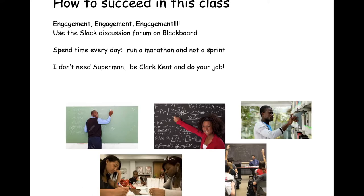How to succeed — it's about engagement. Use the Slack discussion forum; I've put a link to the Slack channel for the course, CSCI-350, on Blackboard. Spend time every single day. Don't be a hero — just be Clark Kent and do your job. It's the day-to-day work that you need to invest in this class to engender success.